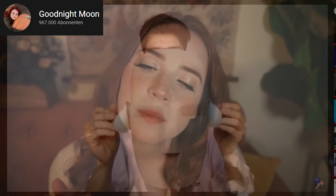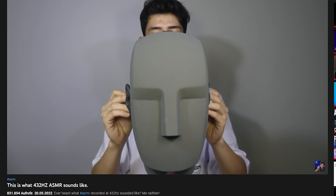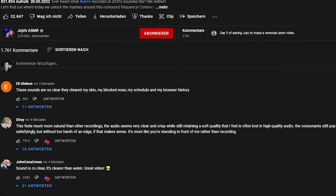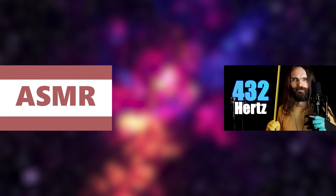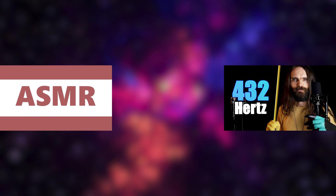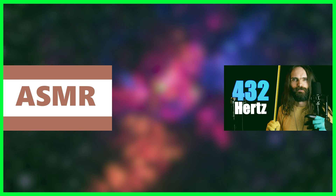So I hope this misconception has been cleared up. But now, how did this trend even start, and why are there people saying that they prefer the sound of these videos? The question we should ask is: do these videos sound any different from other ASMR videos? And the answer, surprisingly, is yes — they actually do.